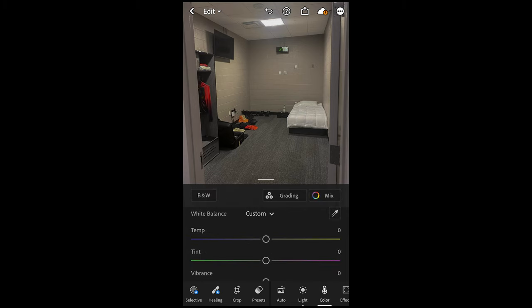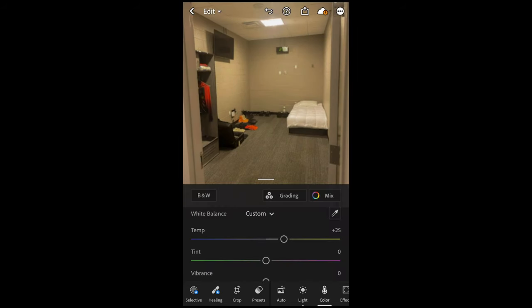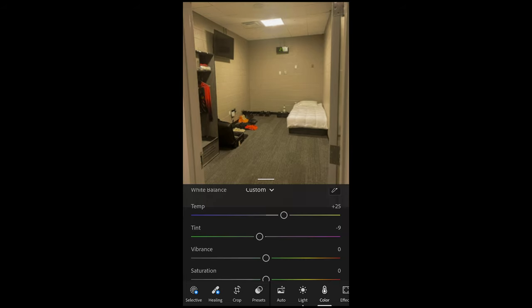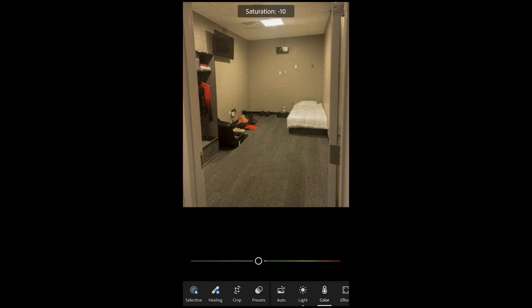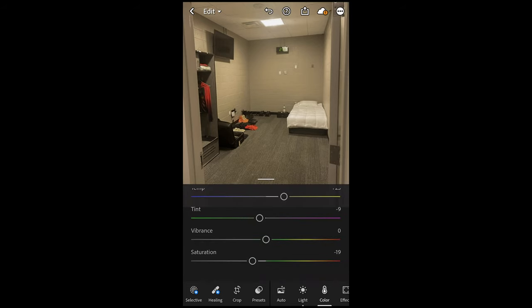Then we go over to Color. What we want to do is boost up the temperature to plus 25, and then pull down the tint to around negative 9. Then we pull down the saturation to negative 20 or 19 right there.